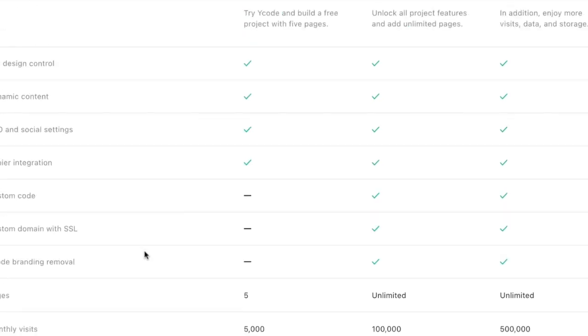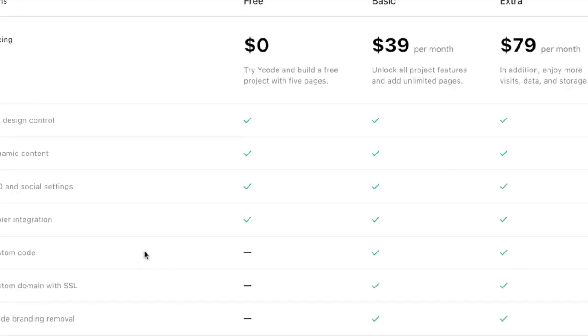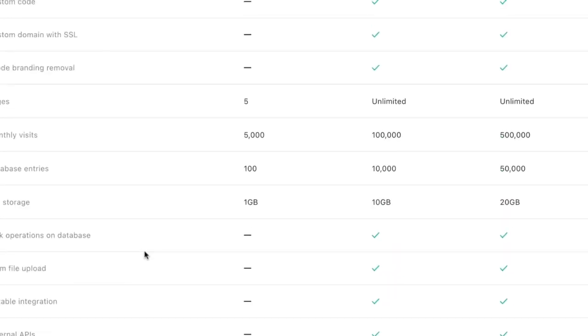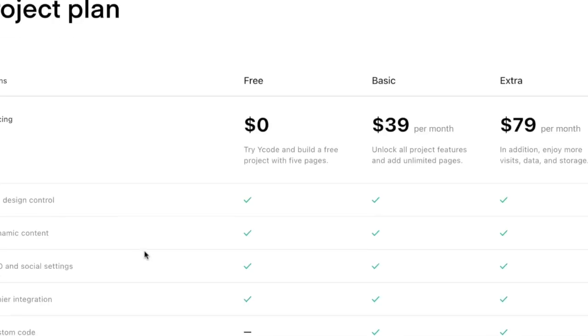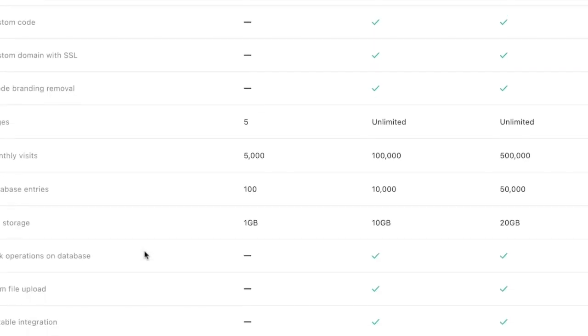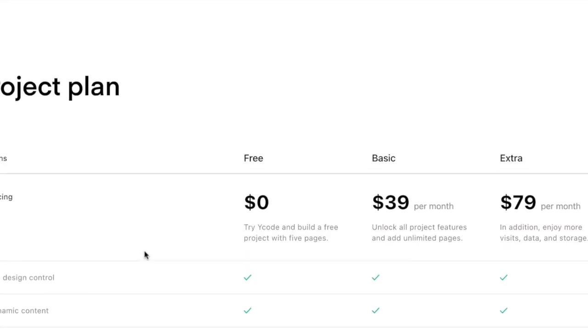That's pretty interesting. For the $39 a month, database entries, 10,000. That stands out. They're giving you a lot of room right there. 10 gig of file storage. That's not bad at all.